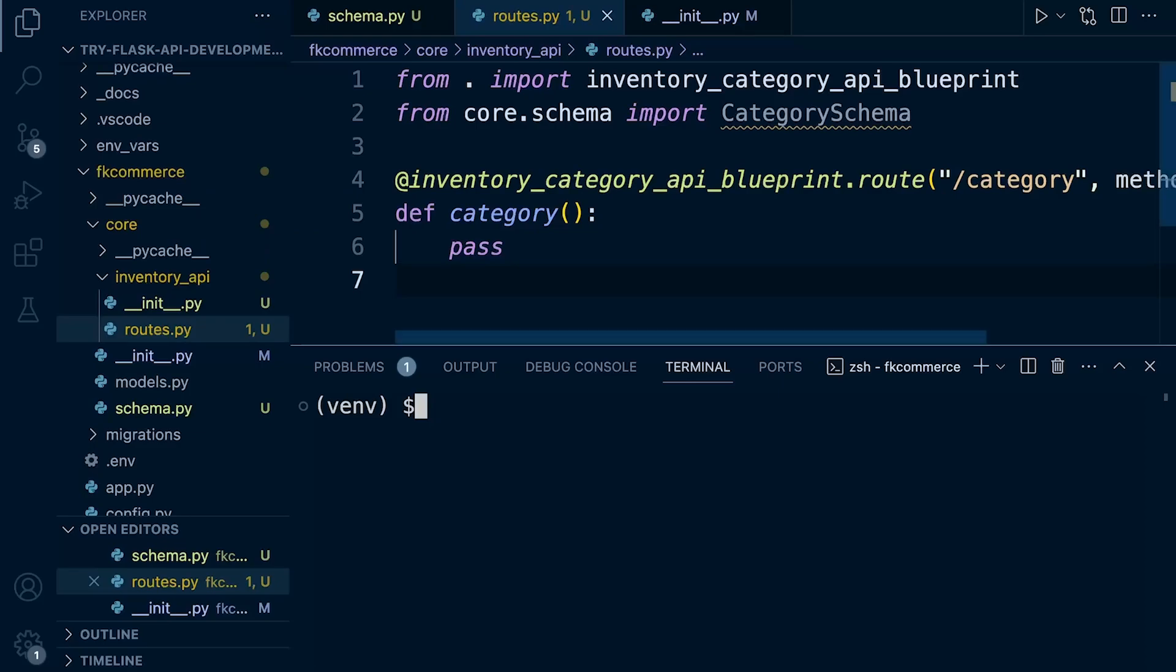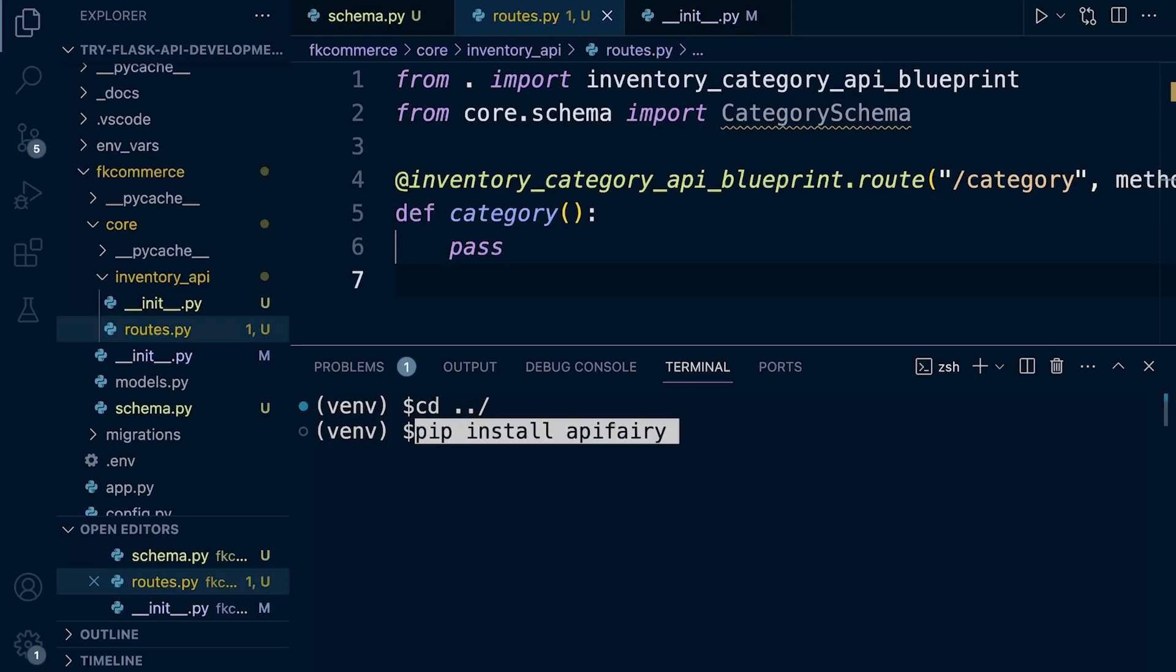Let's go ahead and actually install it to begin with. So cd dot dot slash, and let's go ahead and pip install API Ferry.